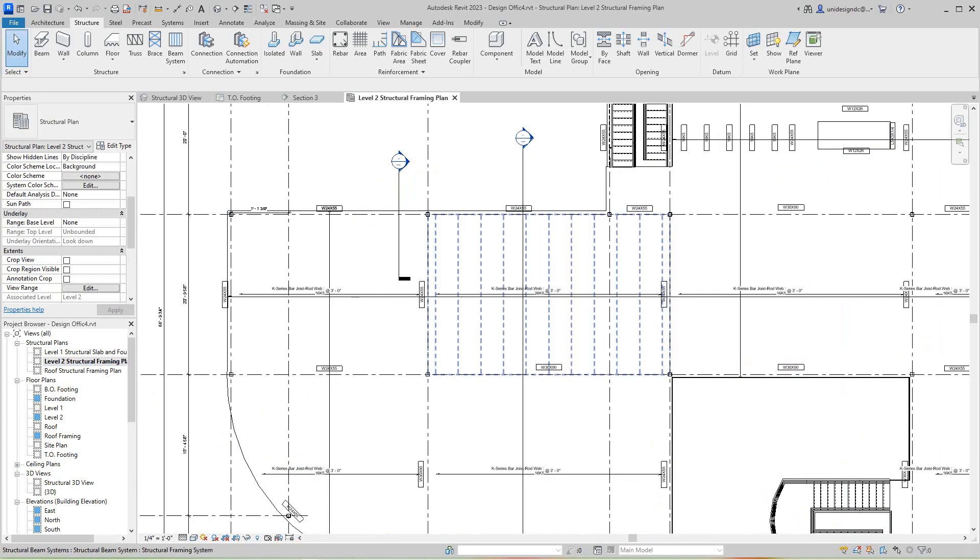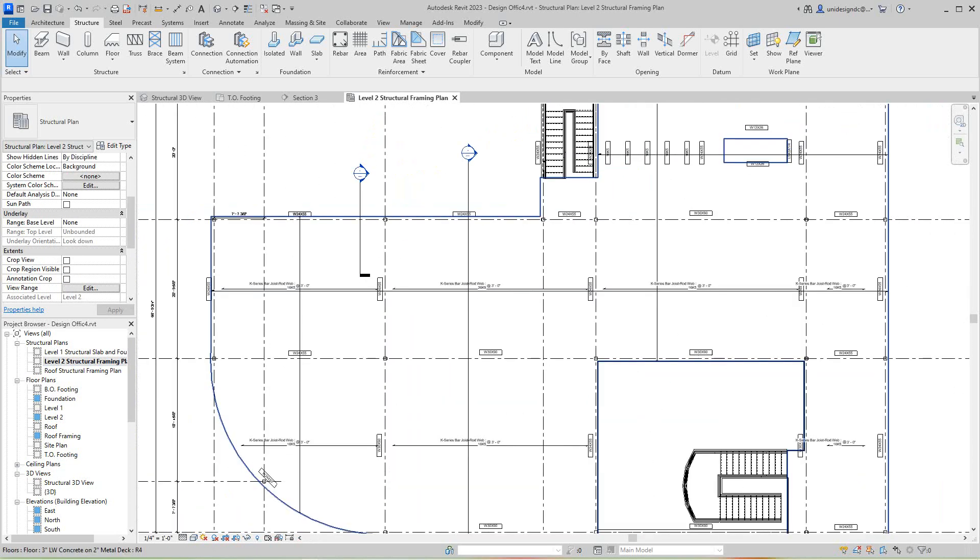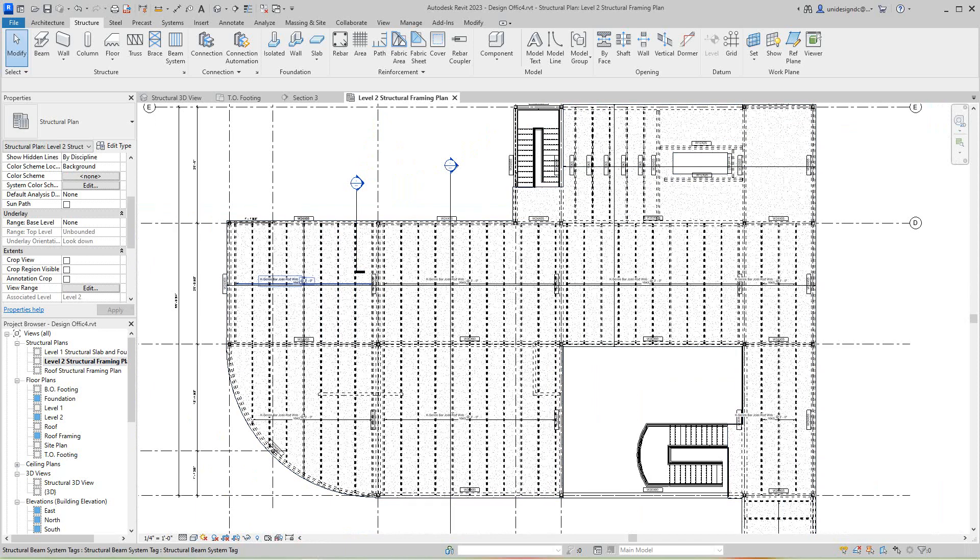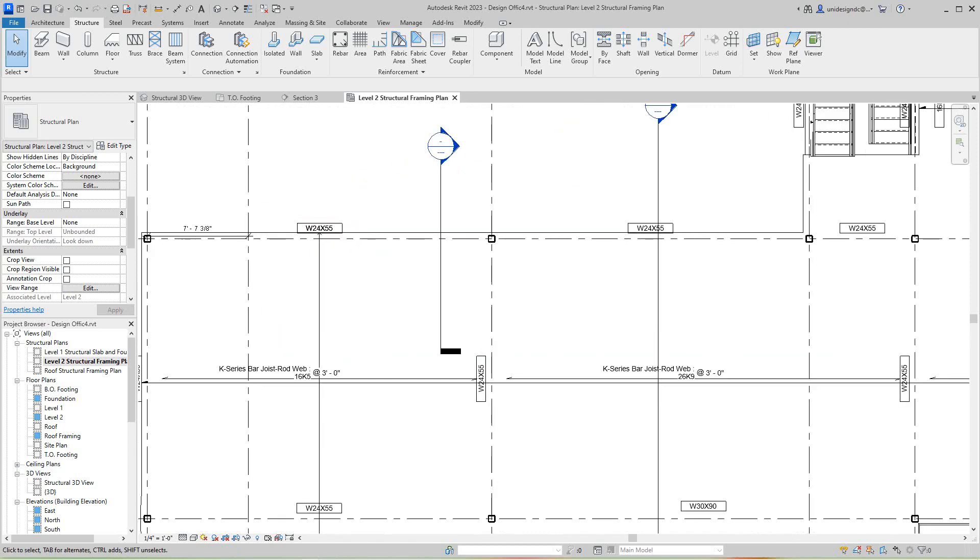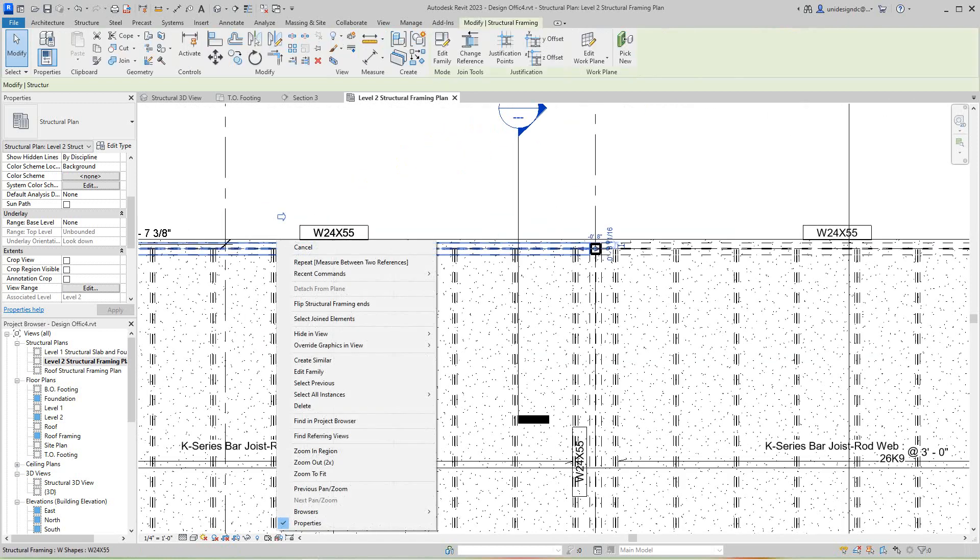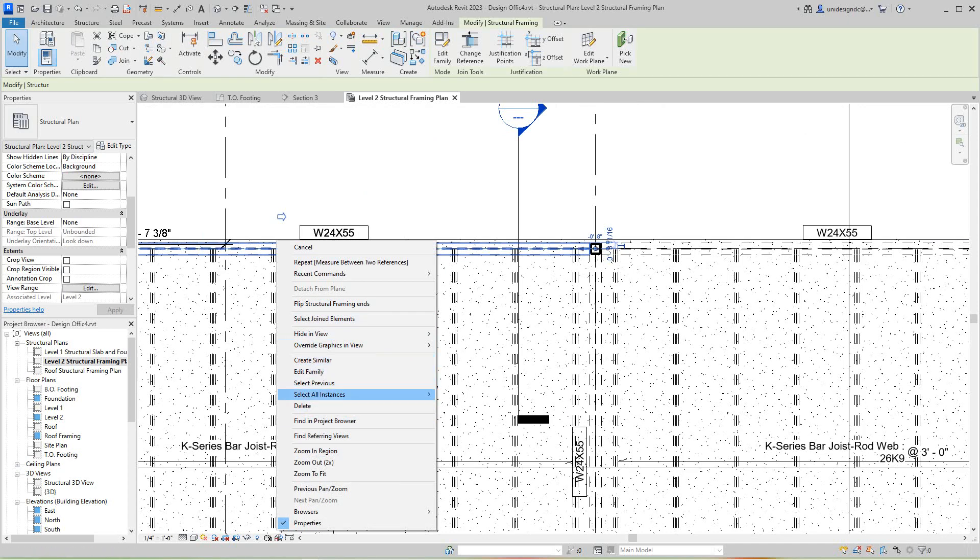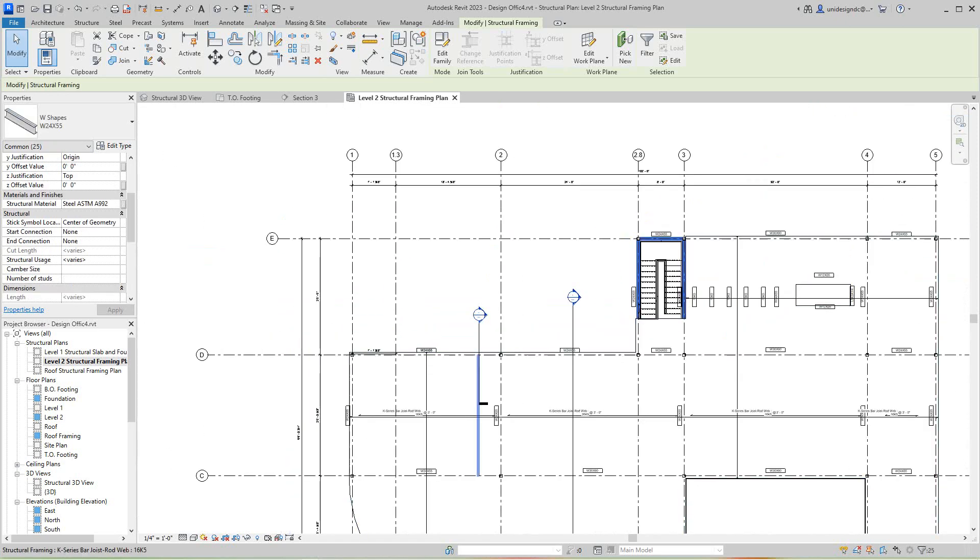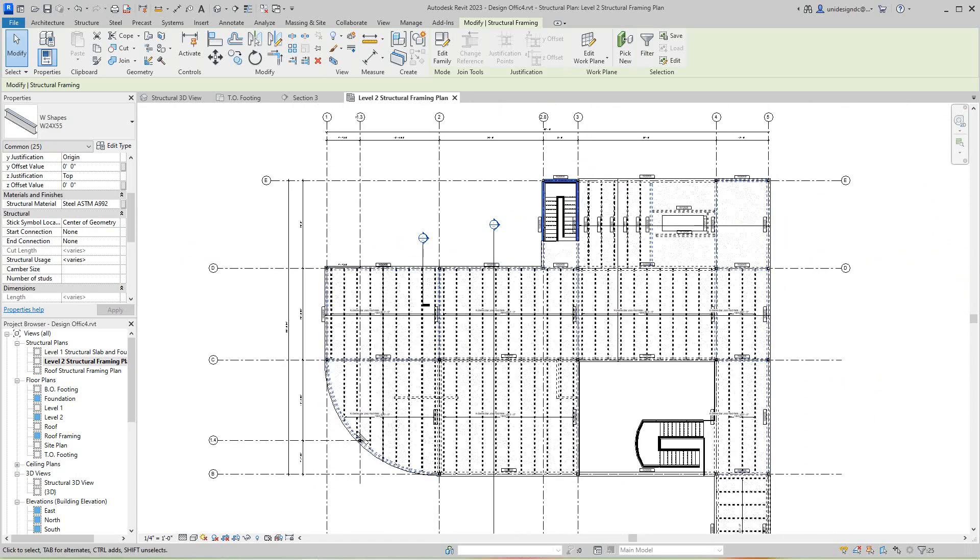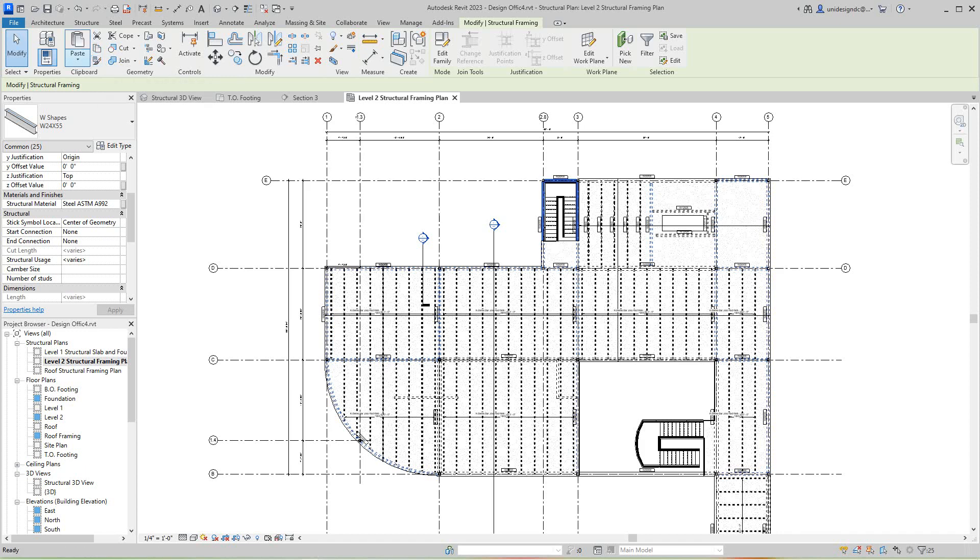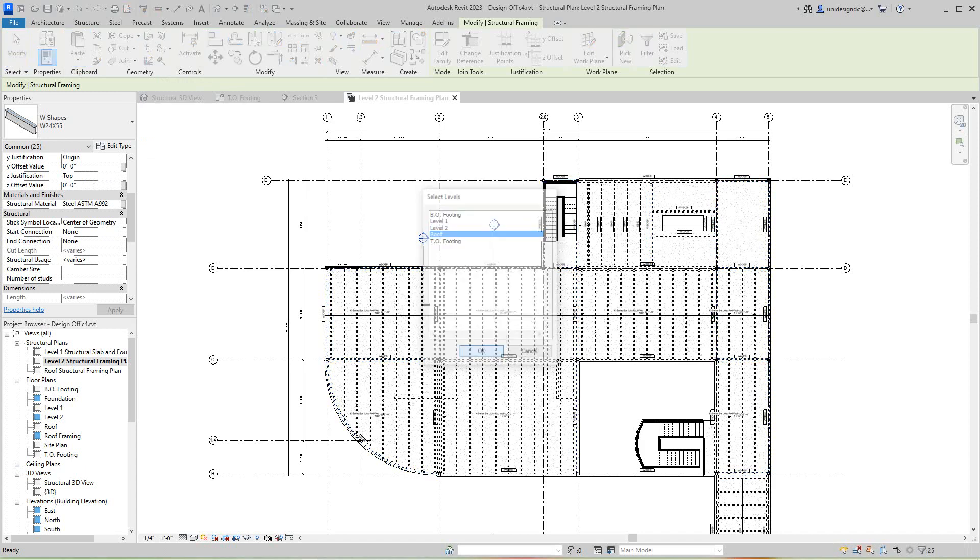So we're in this drawing. And I want to just go and I want to select. Let's go ahead and move in here. I want to right click and I want to select all instances. And I think I got most of them. And I want to copy them to my clipboard. You want to copy them to aligned selected levels. That's going to be our roof. We'll say okay.